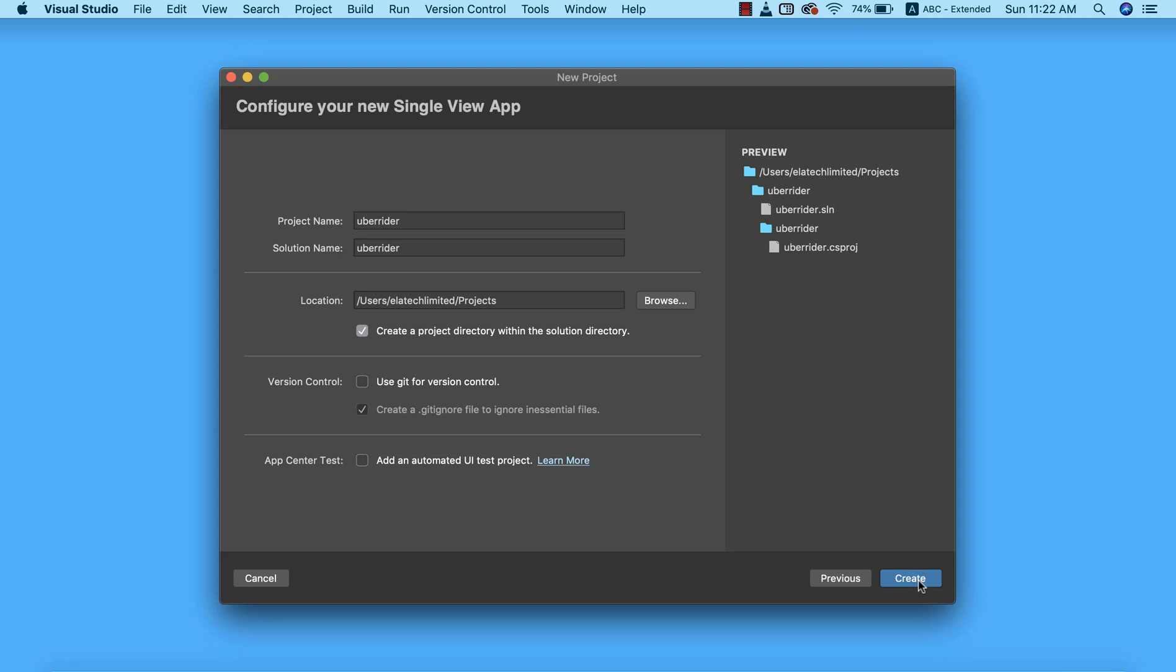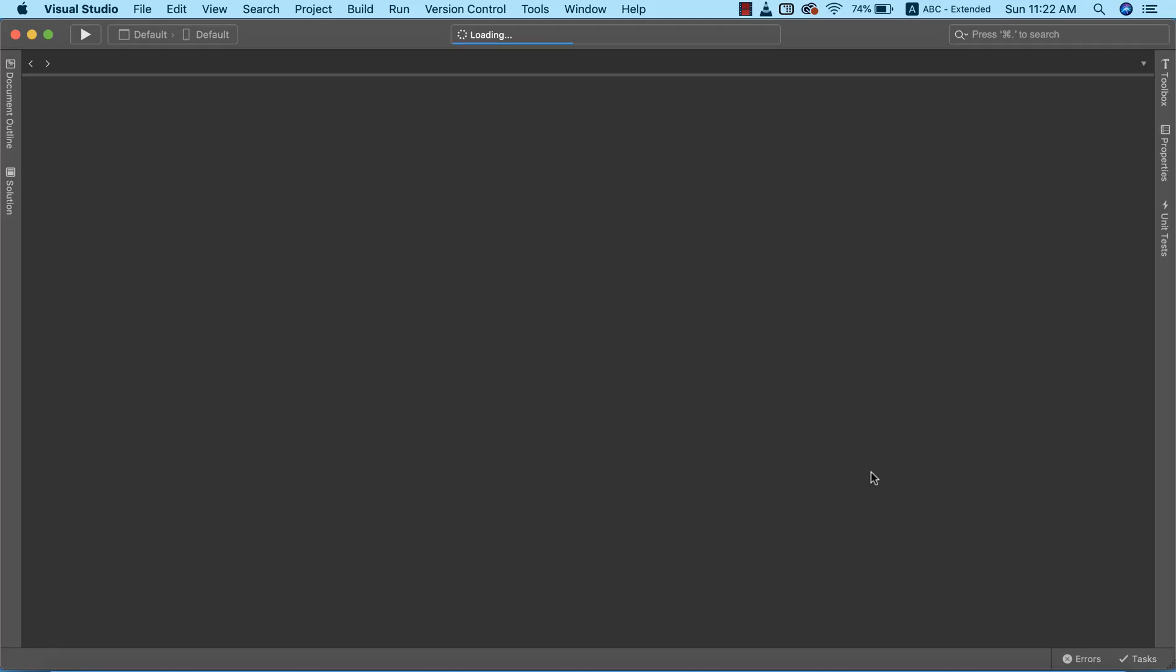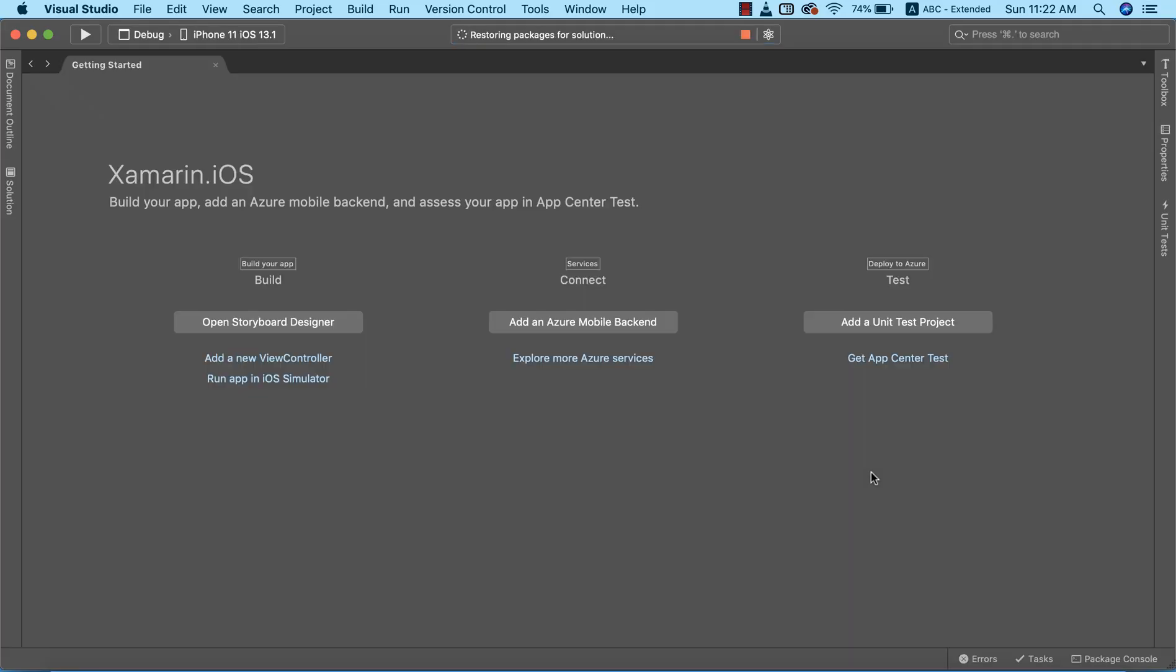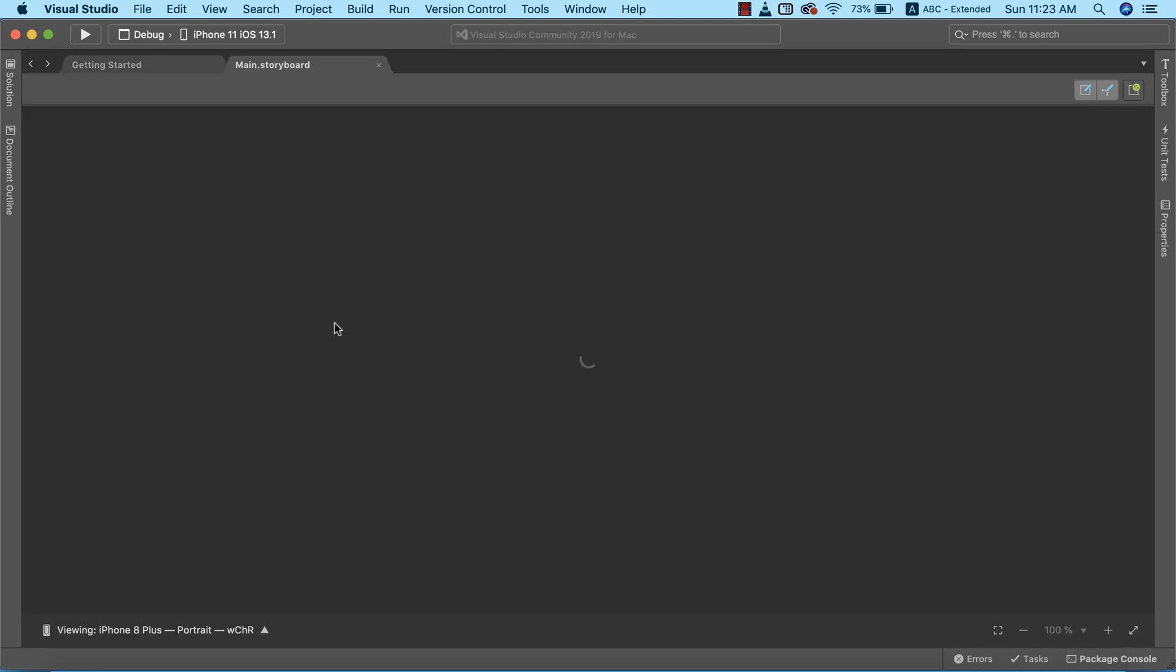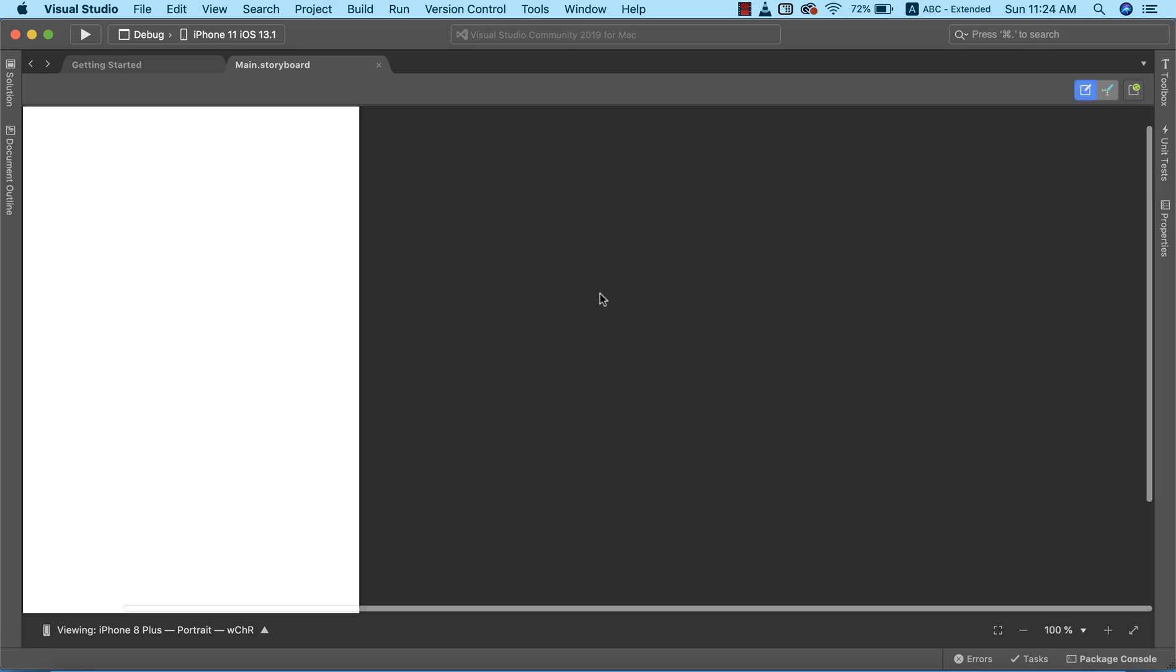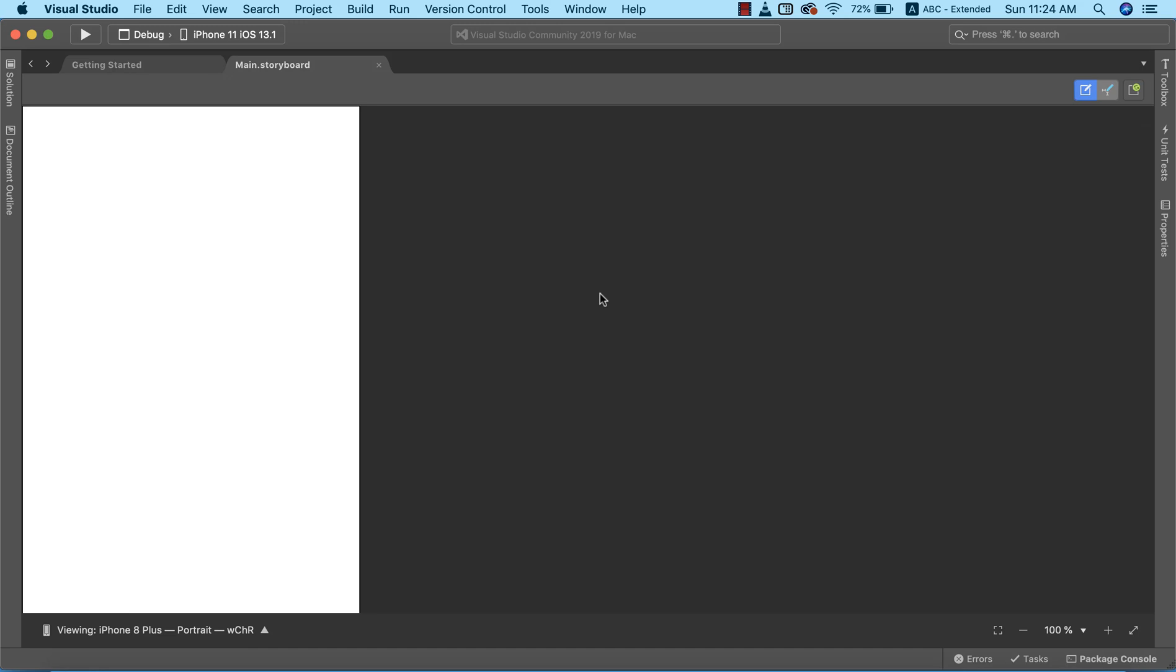We're going to click on create to create the project. Our project is being created. This is the first thing that we're going to see when we create our project. We're going to click on 'open storyboard designer.' The storyboard designer is more like an interface that allows us to design different pages that we're going to have in our app. The designer is loading up. Our storyboard has successfully loaded.